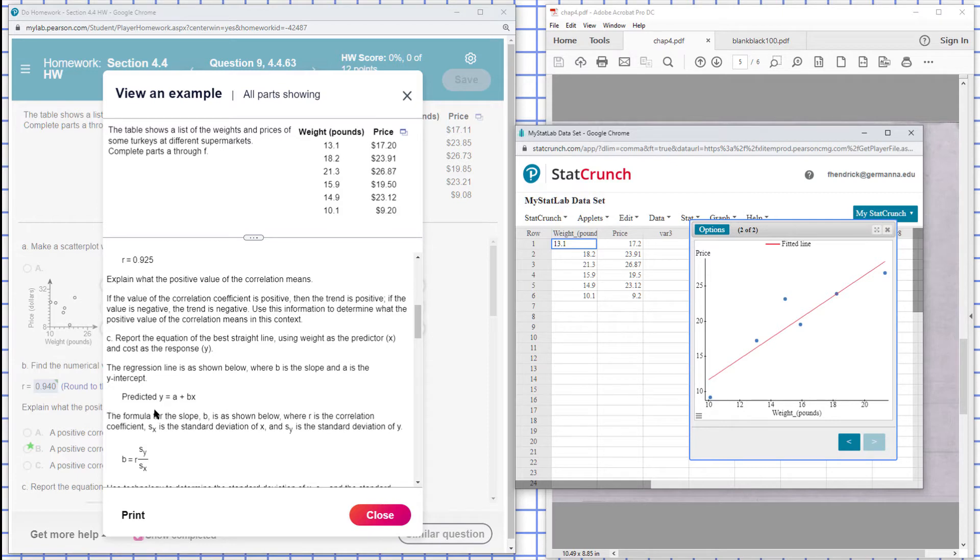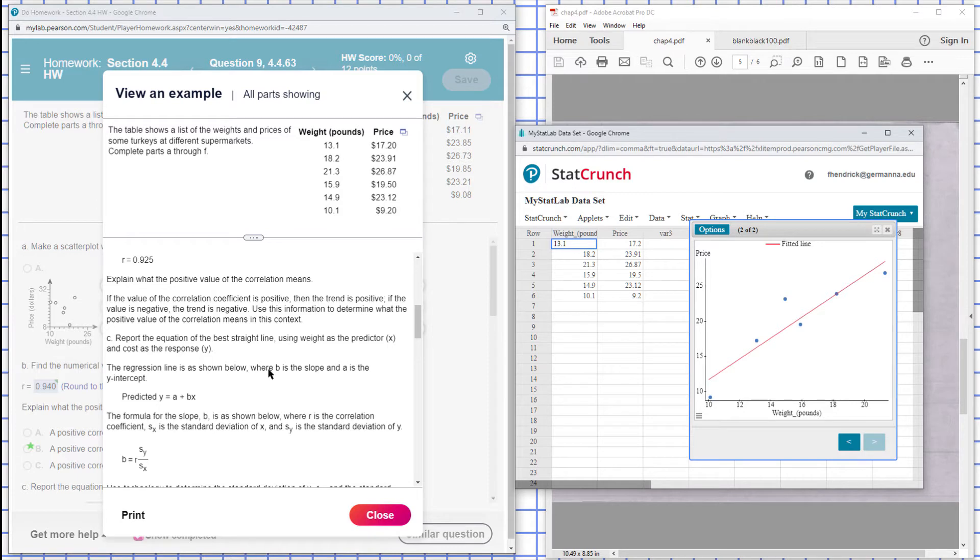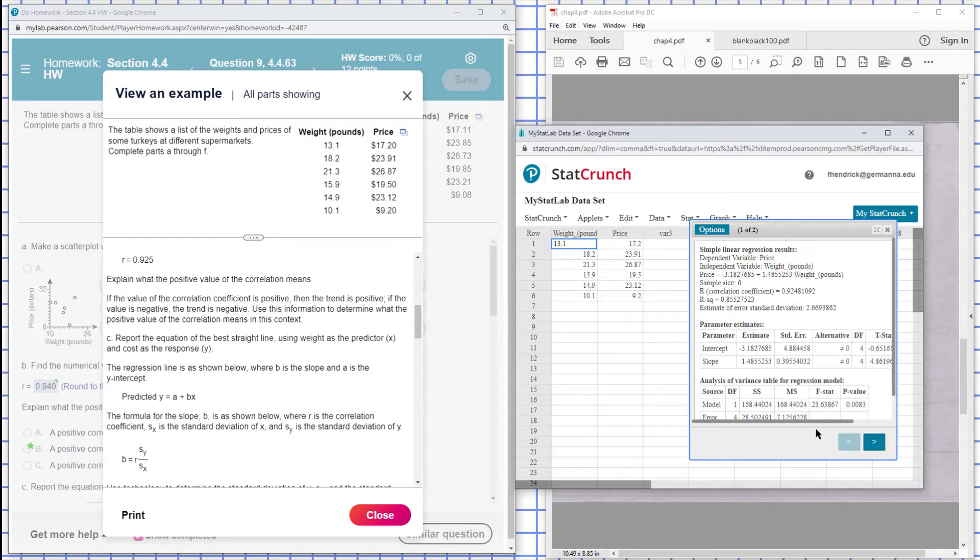So the regression line is shown below here, where B is the slope and A is the intercept. So they want us to find part C, report the equation as the best line. We can go click back and see the equation here for price and weight. There's the equation.